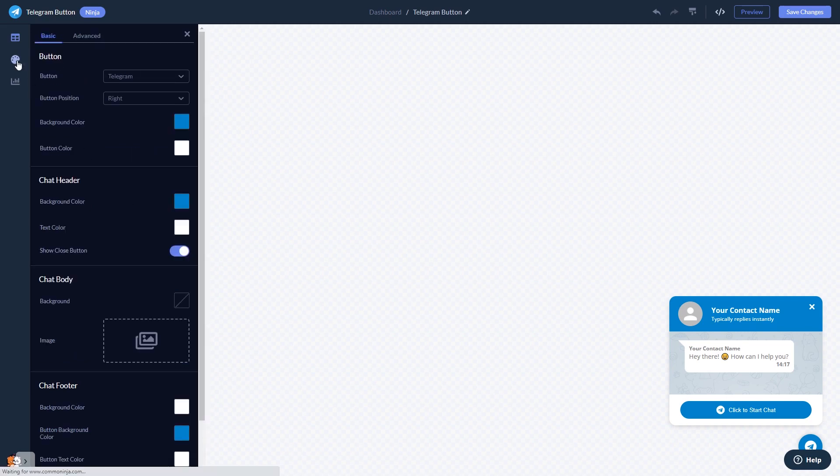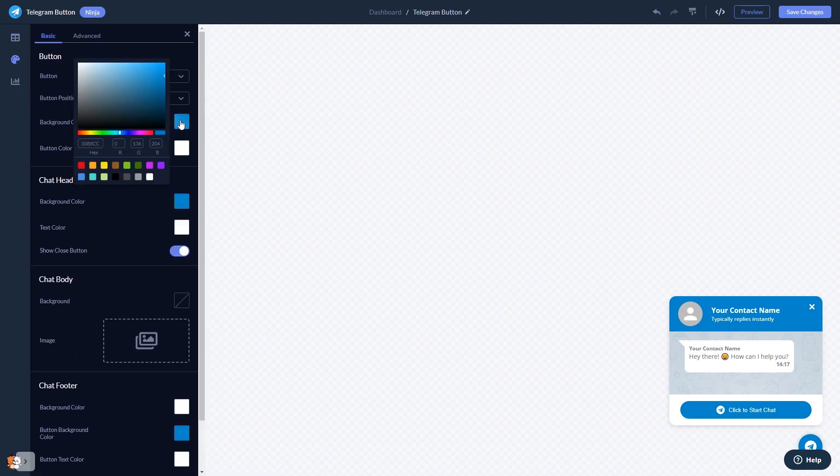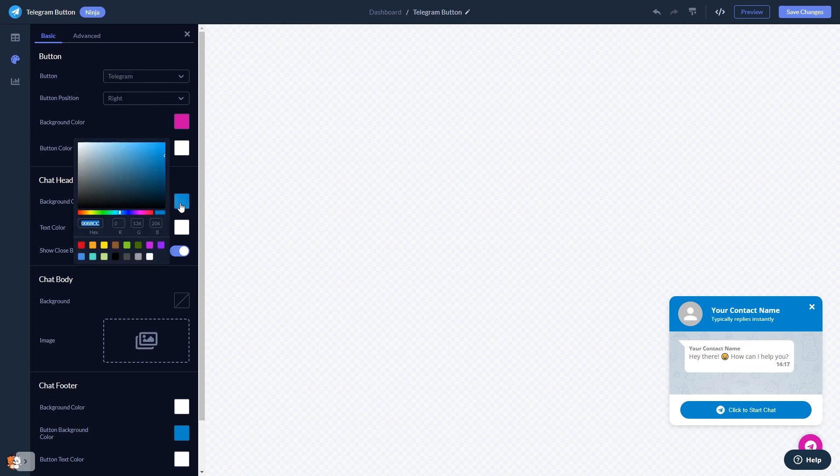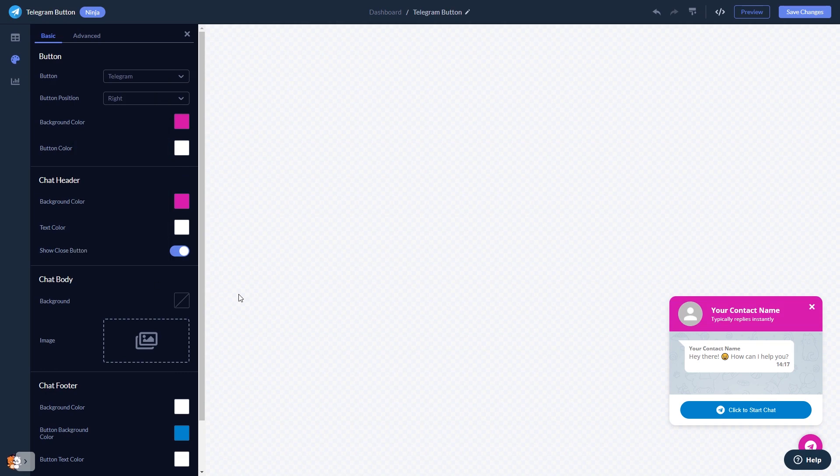You can customize the button and the chat's look and feel. When you're done, click the Save Changes button to save your work.